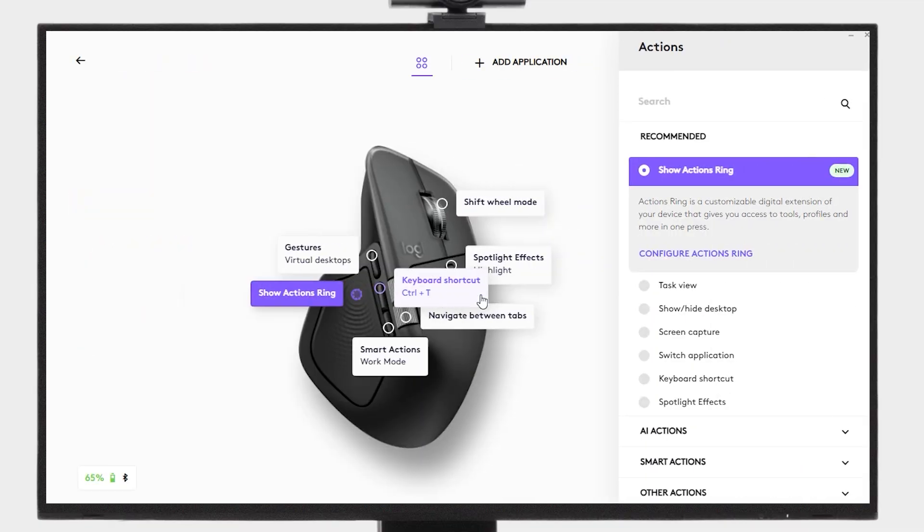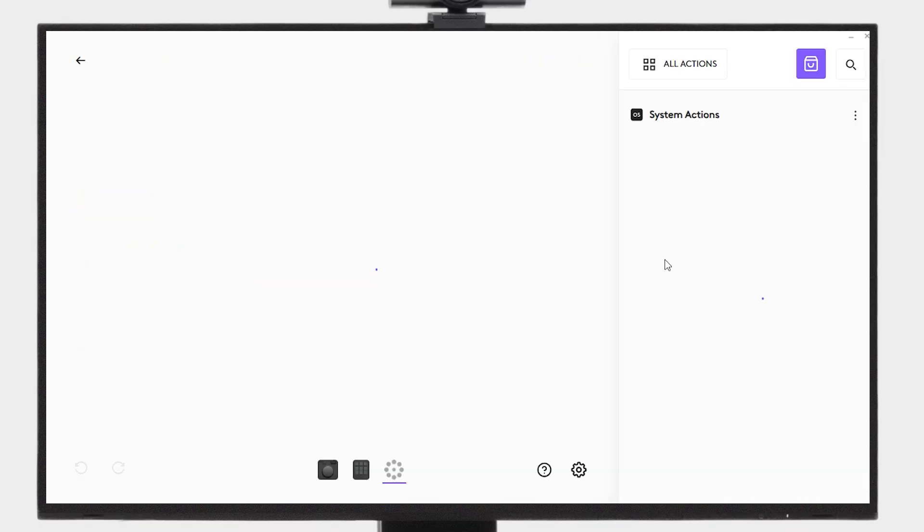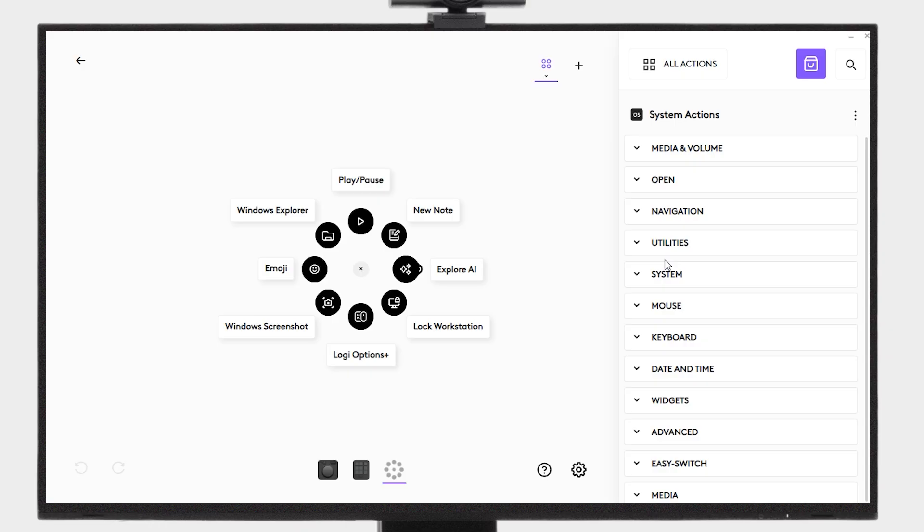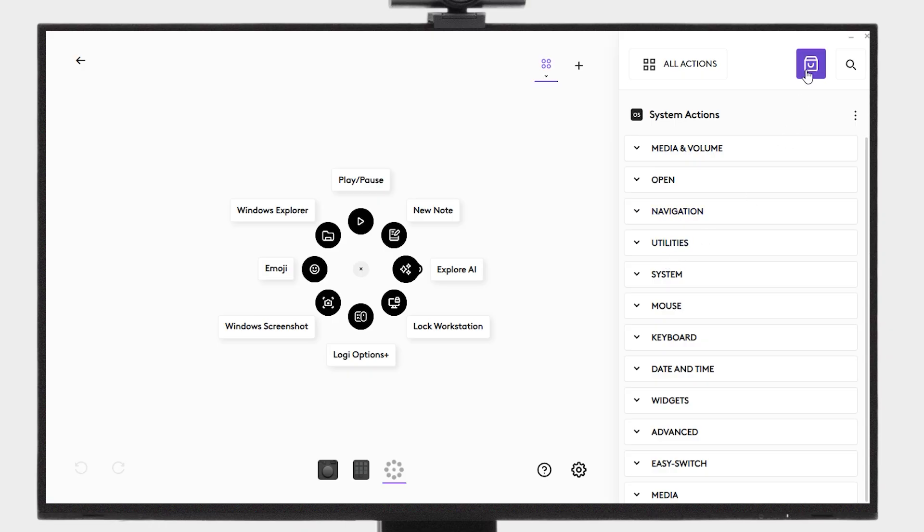The MX Master 4 comes with the Haptic Sense panel that allows for immersive control and precision. To start feeling haptic feedback with Adobe Photoshop, just head to the Logi Marketplace and install the Photoshop plugin.